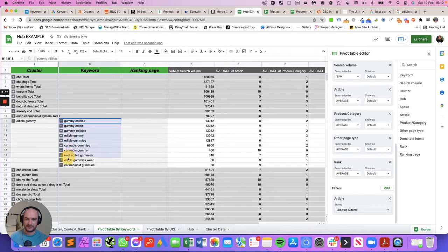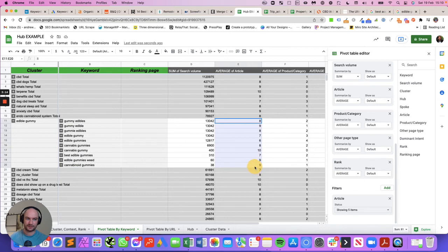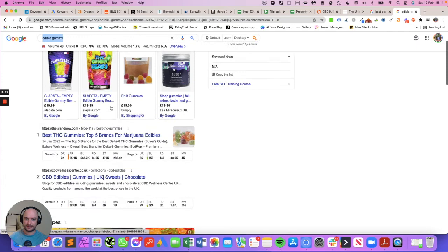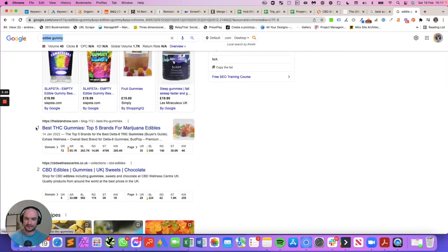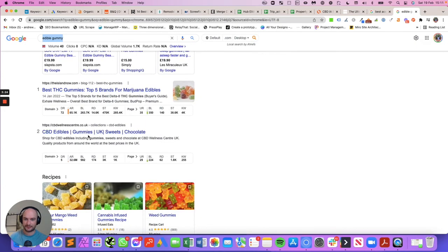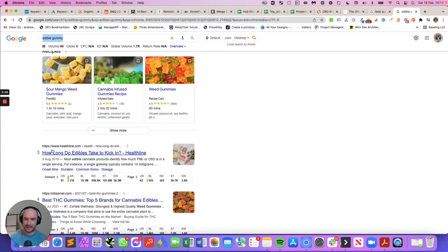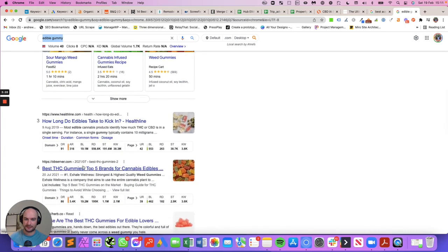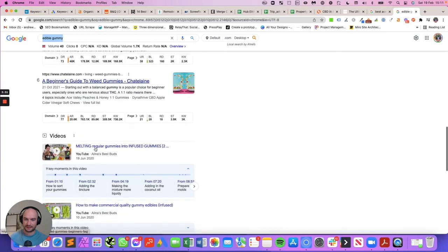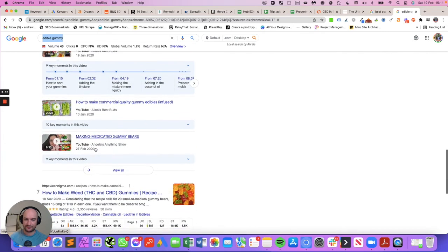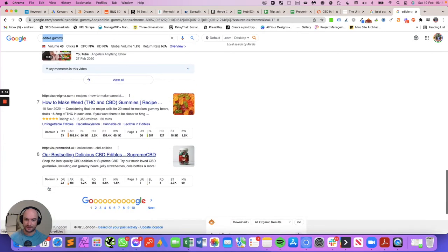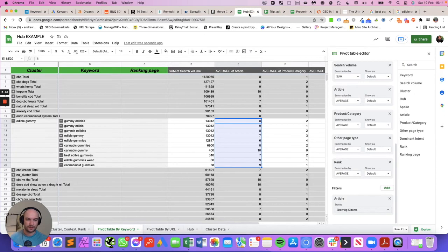So all these keywords can be targeted on one page, this cluster of keywords. And generally speaking, the top 10 results are all informational. And indeed, when I Google that keyword here in the UK - edible gummy - you can see best THC gummies, so that would be informational. This would be product-based, it looks like a product page. Then how long do they take to kick in, best gummies, these are the best gummies, a beginner's guide to gummies - so informational, informational, informational, informational, and then another product-based one.